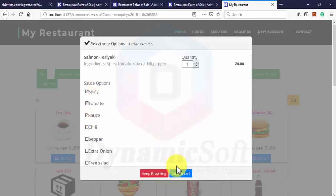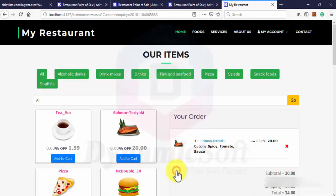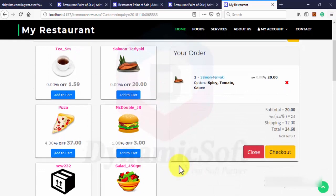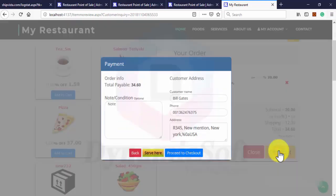Select your item with the extra sauce option, it's the same. And press checkout.